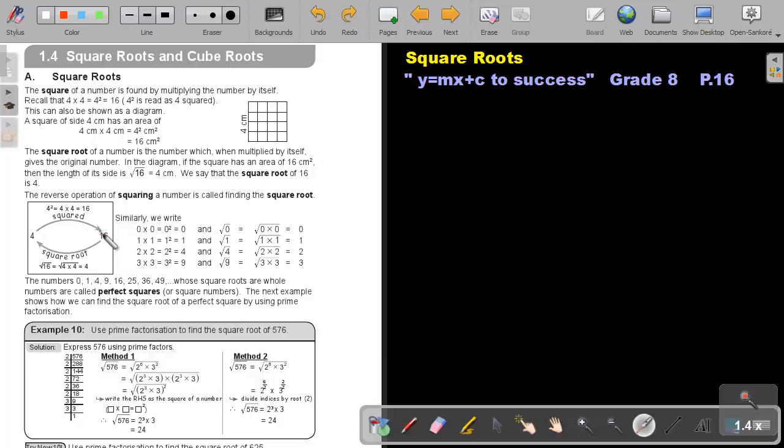So square and the reverse will be square root. The numbers 0, 1, 4, 9, 16, 25, 36, 49, whose square roots are whole numbers are called perfect squares or square numbers.